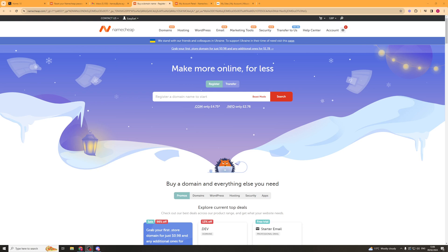In today's video I'm going to teach you how to connect your Namecheap domain to a Wix website. So let's get right into the video. Now if you want to grab yourself some hosting from Namecheap, there's a link in the description that will give you some insane discounts and it also helps out the channel. So let's get into how you actually do this.